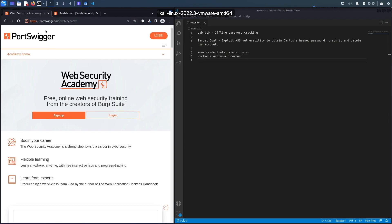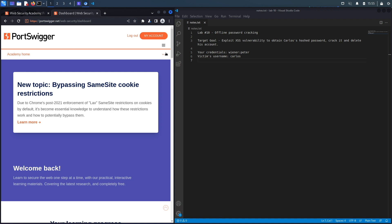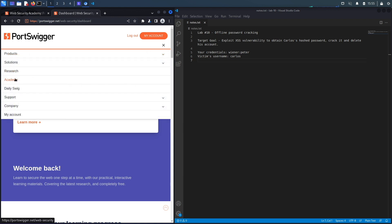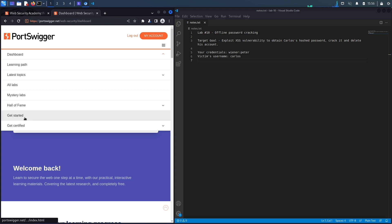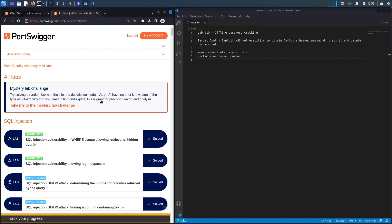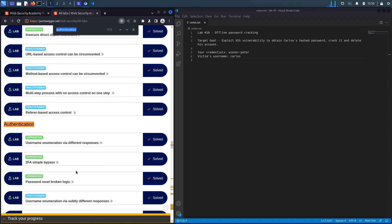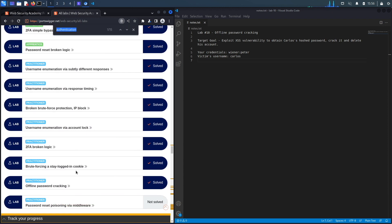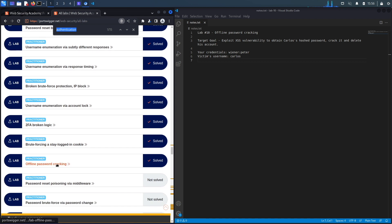If you don't have an account on the Web Security Academy, visit portswigger.net/web-security and click the sign up button. I'm already logged in, so to access the exercise I'll click on Academy, select All Labs, search for authentication labs, and select lab number 10 titled 'Offline Password Cracking'.